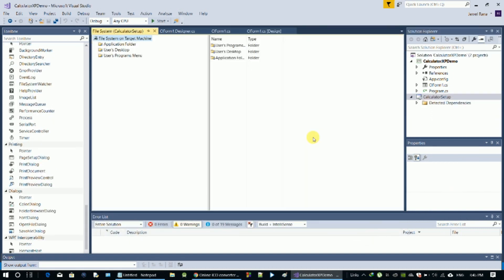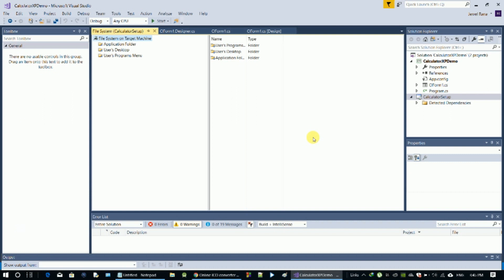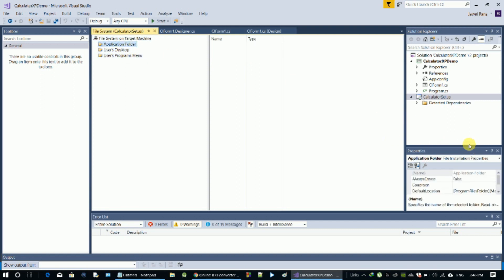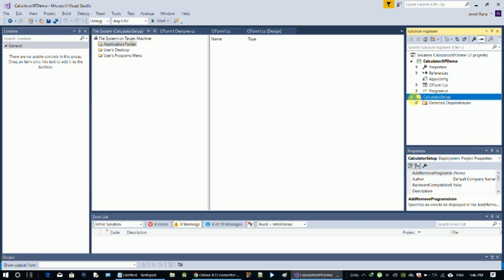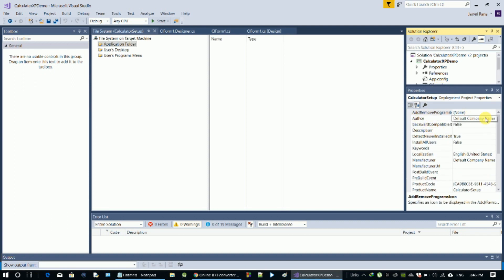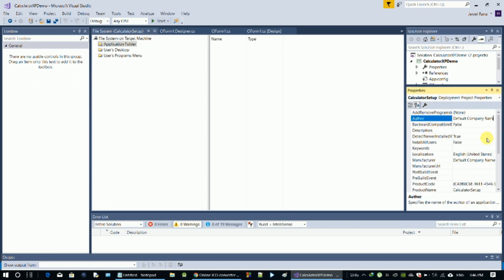Now we have our setup project open. We can see it has four parts. The application folder is on our desktop here in the program menu. Click on the application folder and click on the app. This is the property section — the author name is the default company name.